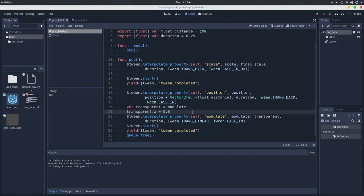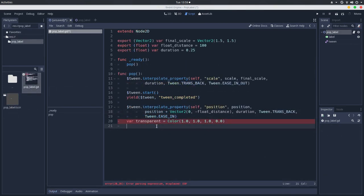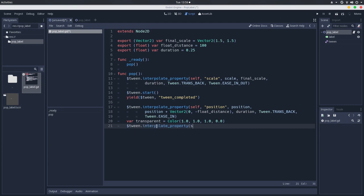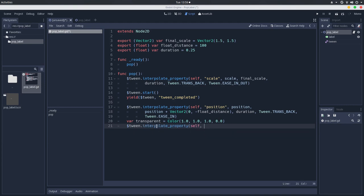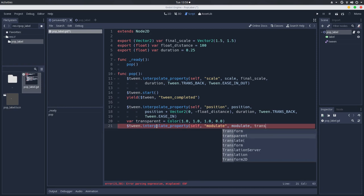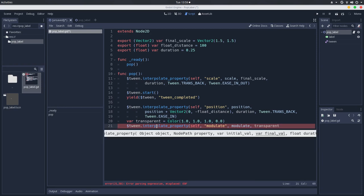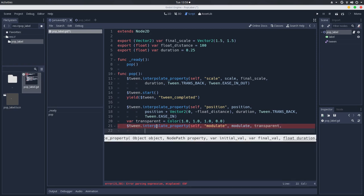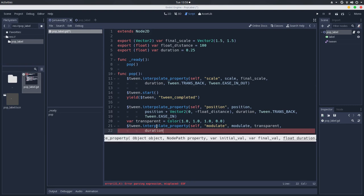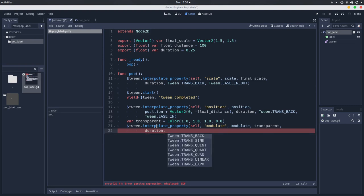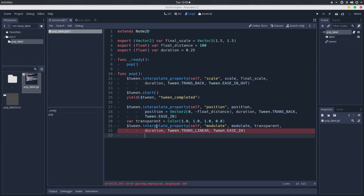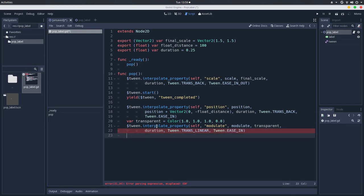So now we also tween the property of self-modulate, and we'll get the modulate, and we'll use the transparent for the final. We'll also use, I think that we can use just a linear for the transition type, so let's just use linear and ease in. Let's start the tween,